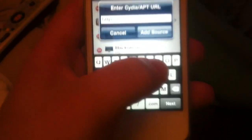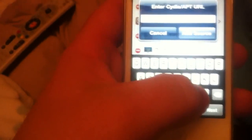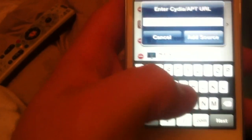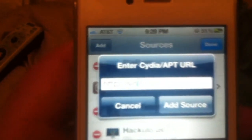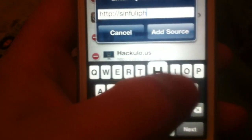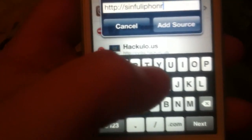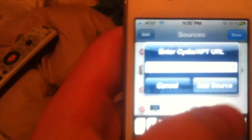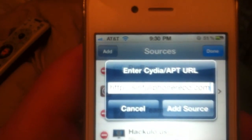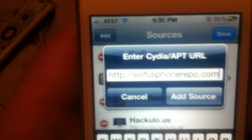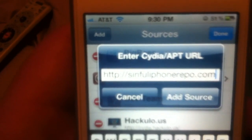Type in S-I-N-F-U-L, iPhone, I-P-H-O-N-E — sinfuliphonerepo.com. Can you see that? Yeah, sinfuliphonerepo.com.